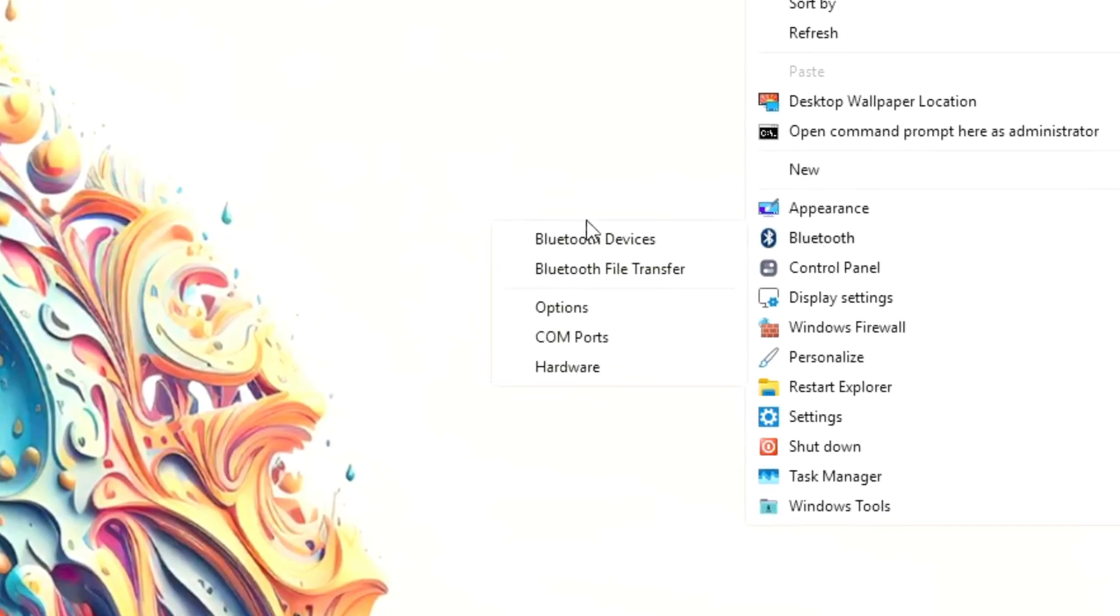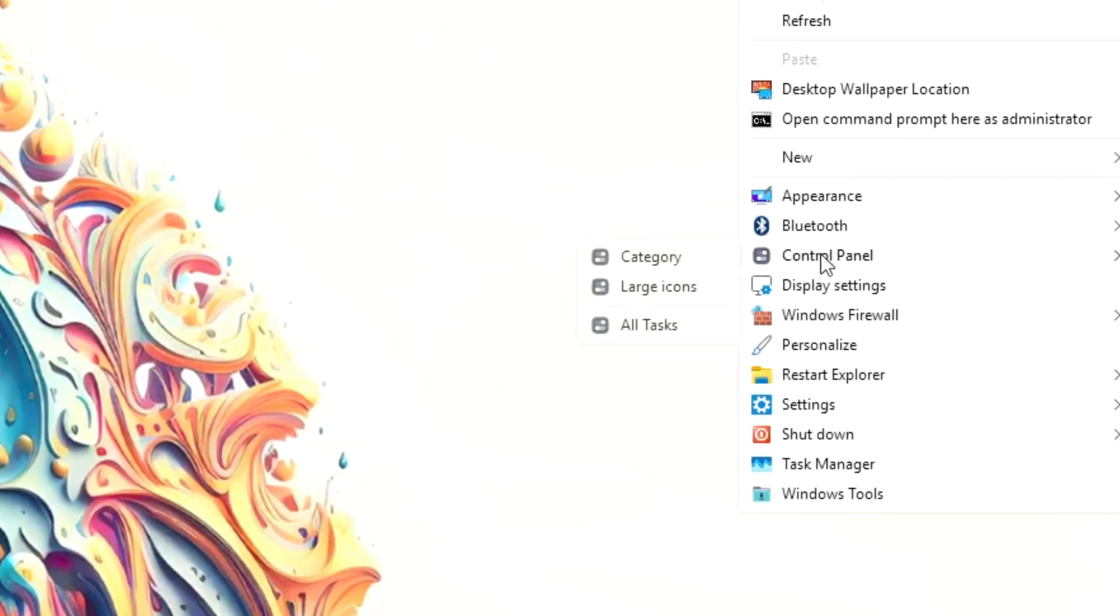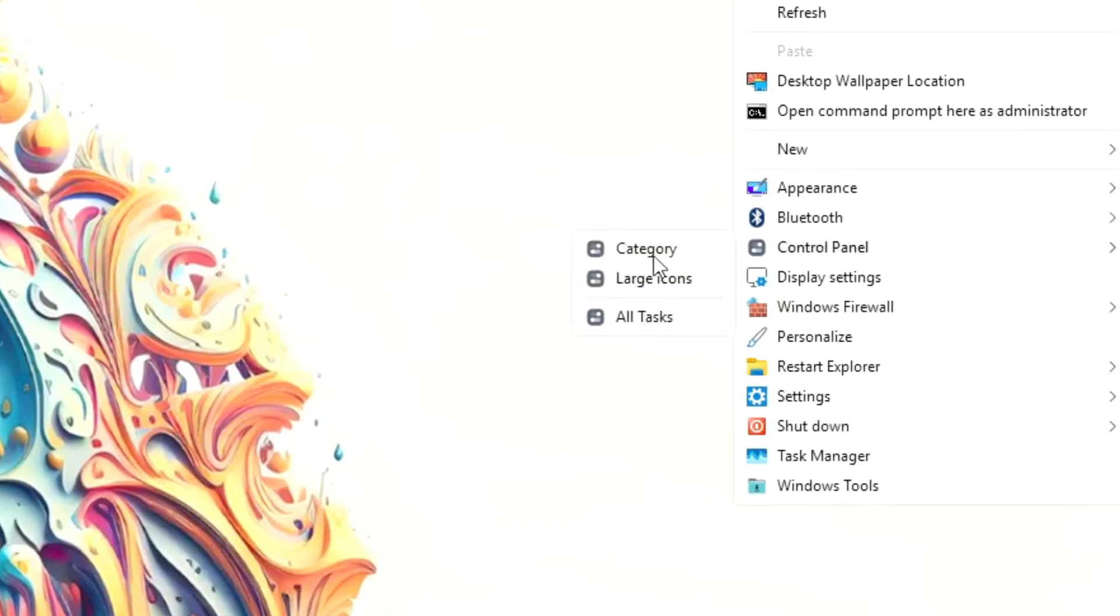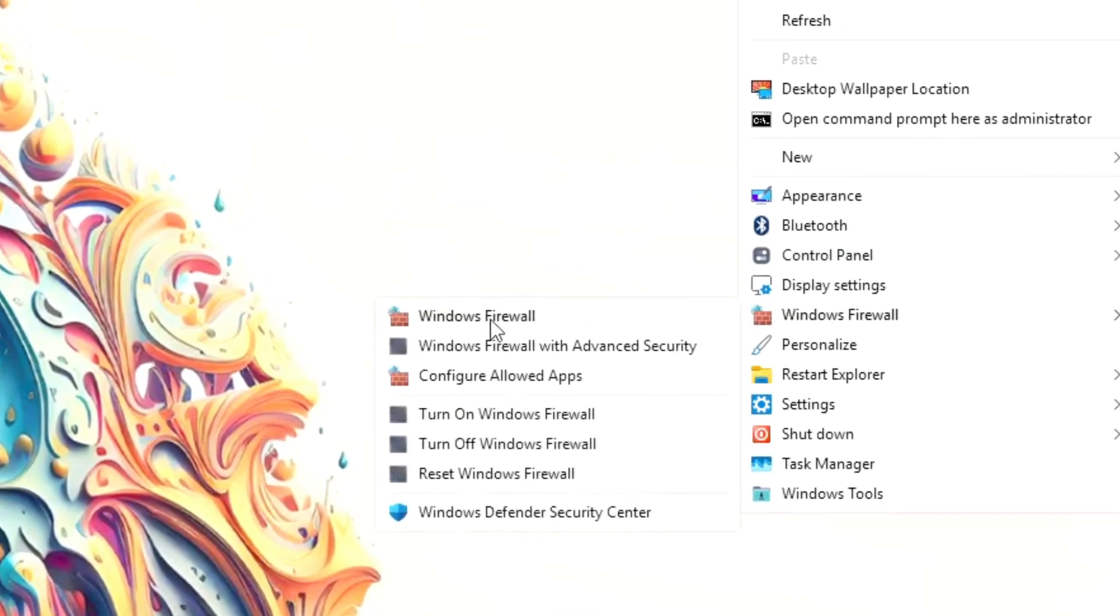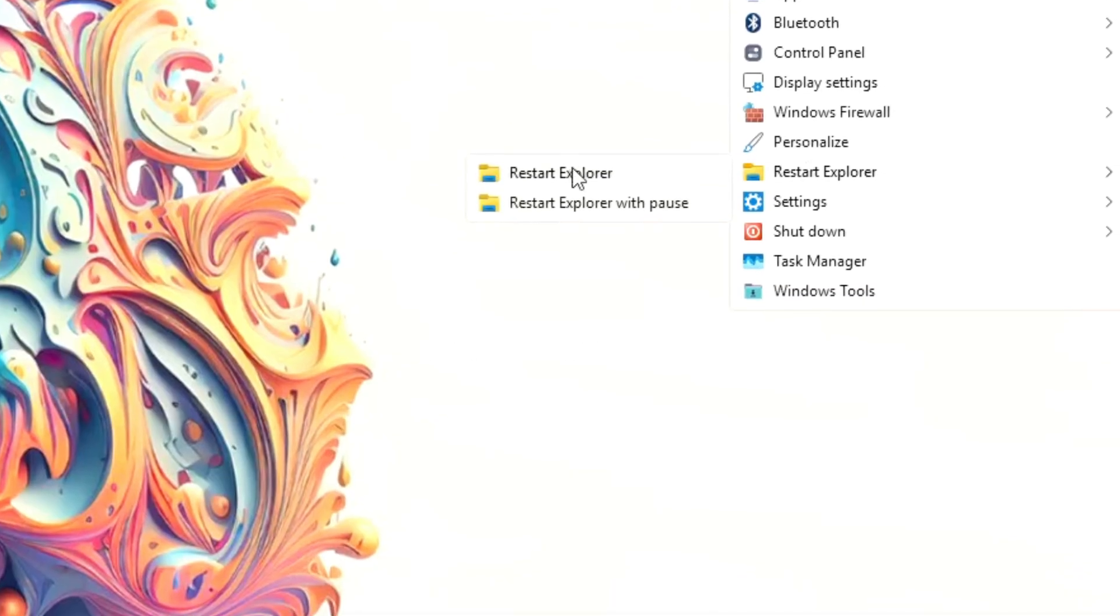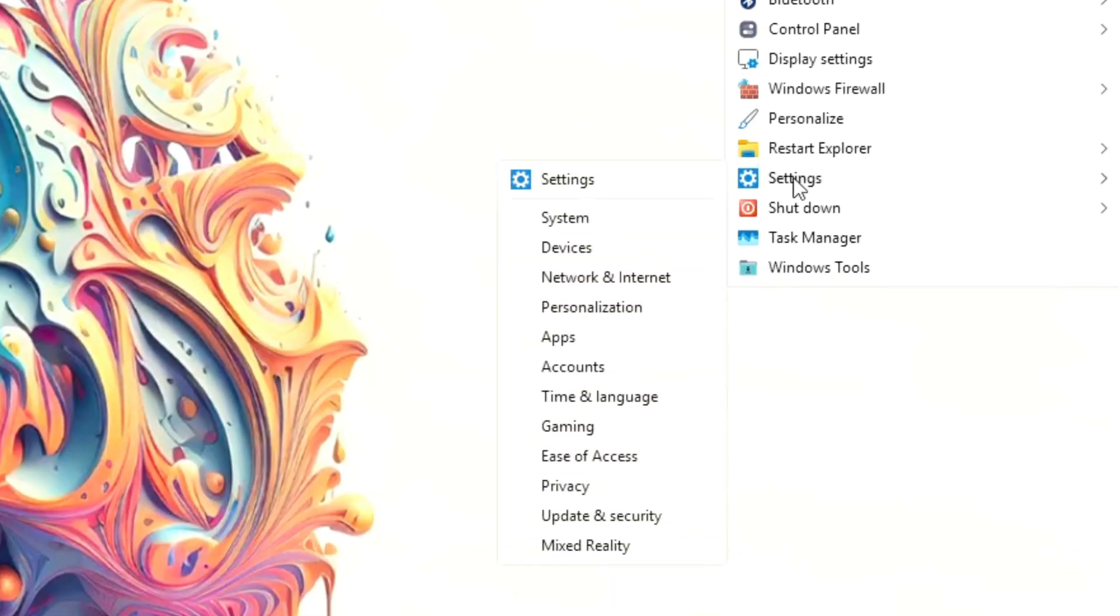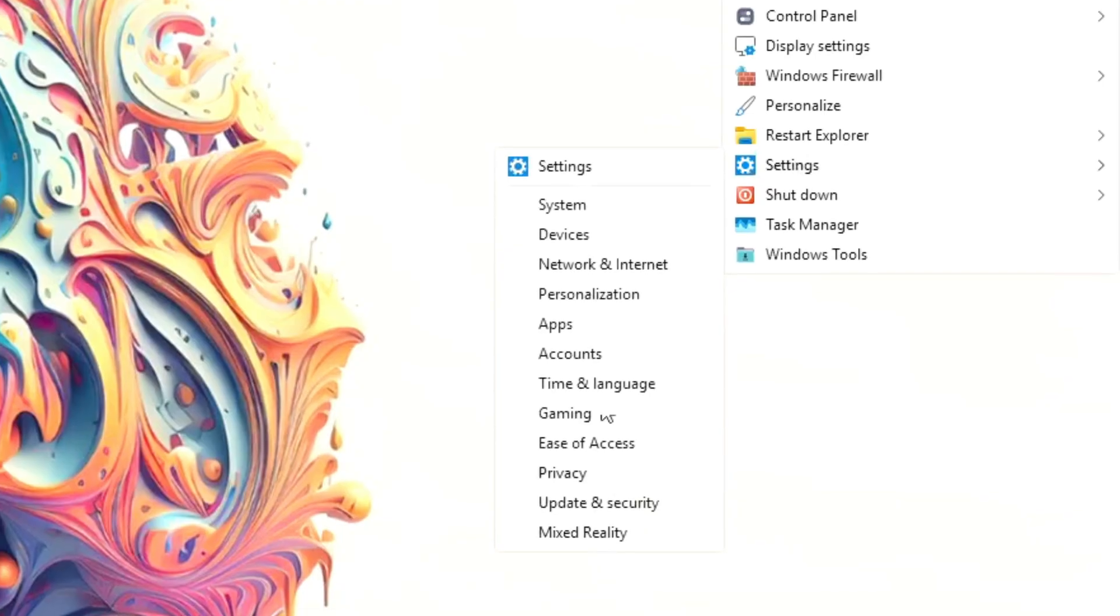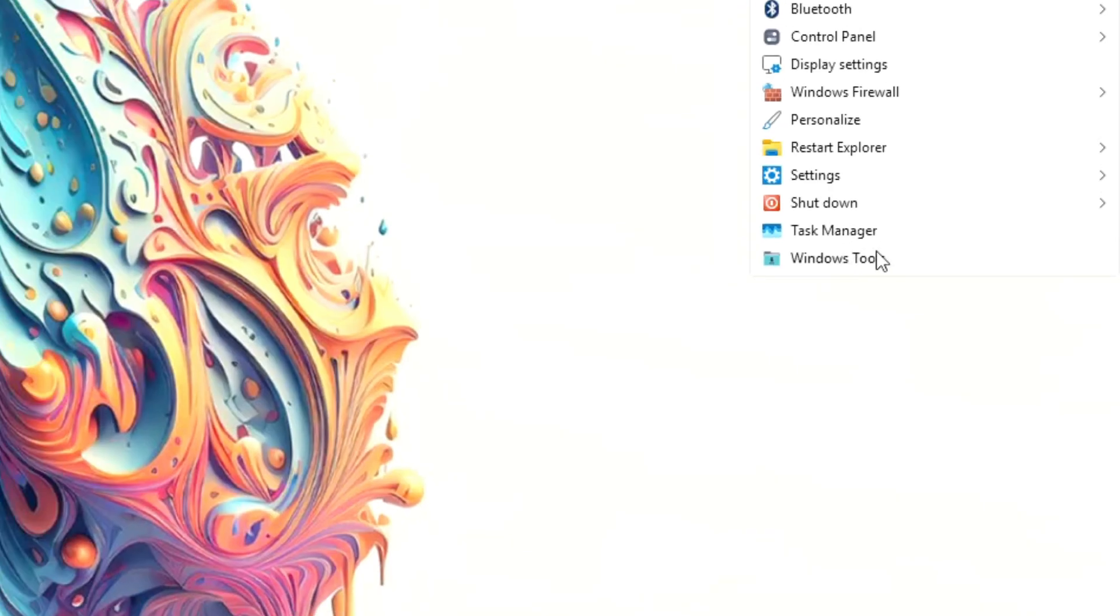Control panel views, category, icons, all tasks, Windows Firewall settings, Restart Explorer, Shutdown Restart Menu, Task Manager shortcut, and a Windows tools folder with shortcuts to all system utilities.